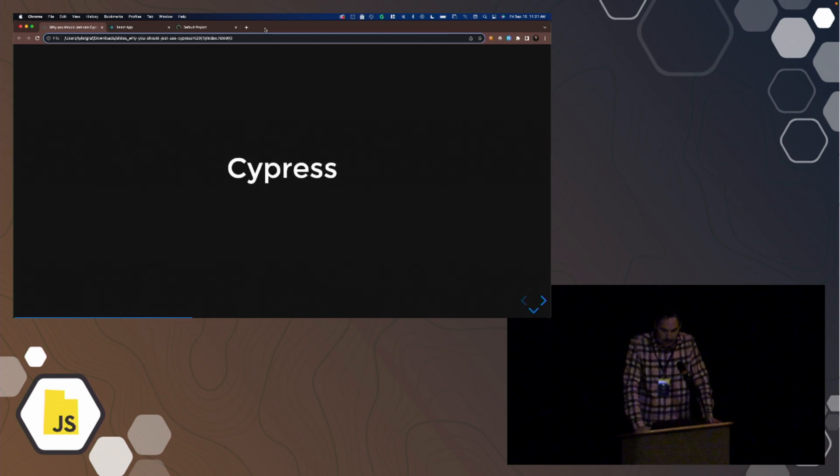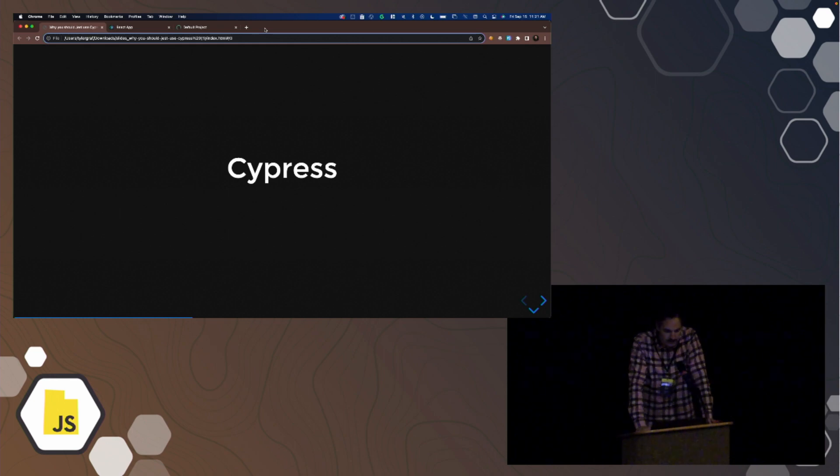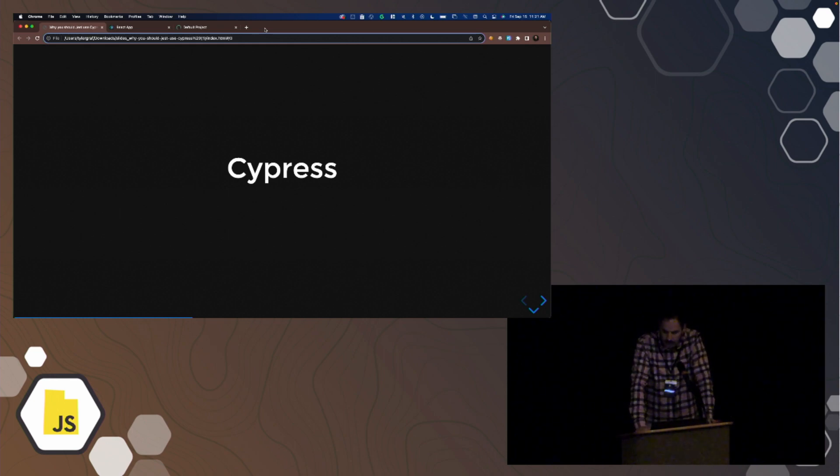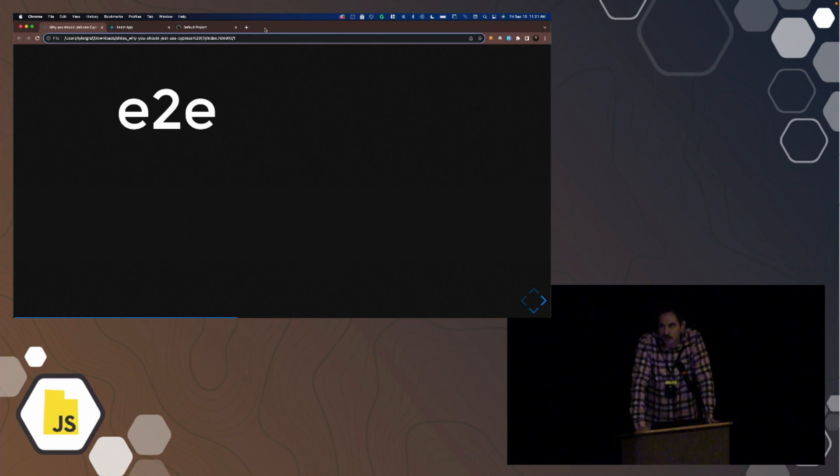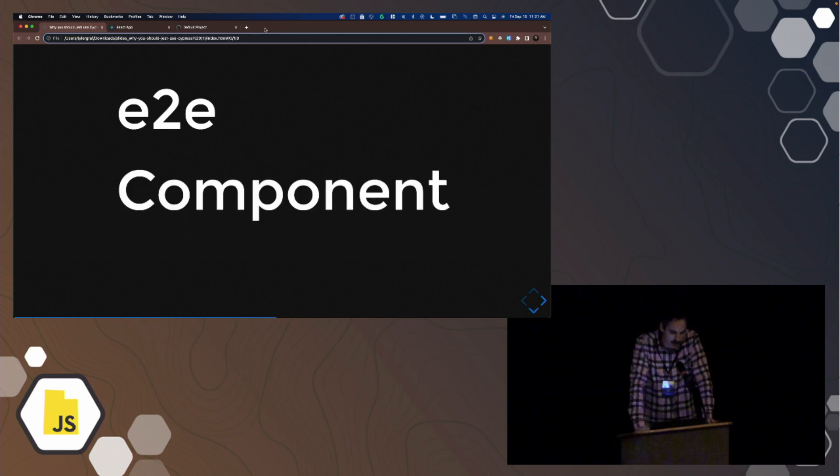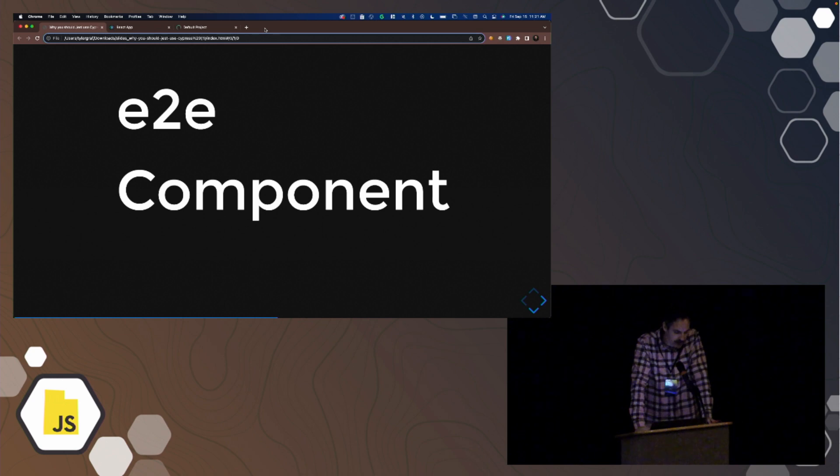Cypress. Many of you may have heard of Cypress. Cypress is a testing framework. It first came out with end-to-end testing. It's in-browser testing. I'll show you what end-to-end is, and then recently they just came out with the idea of component testing.